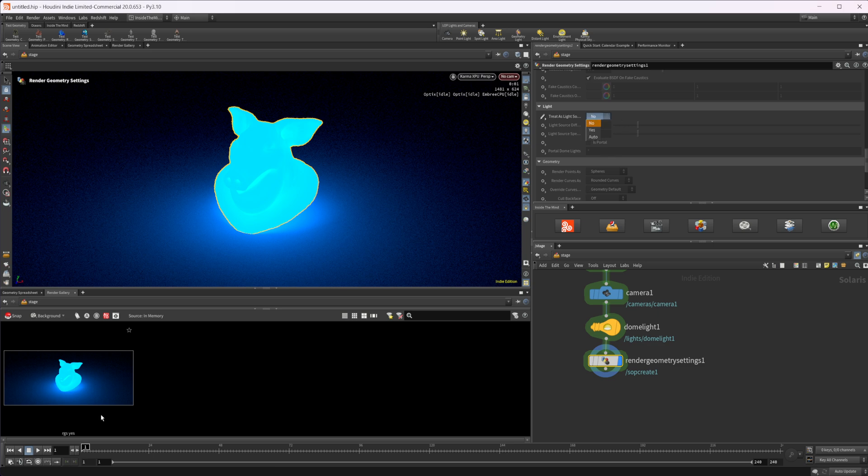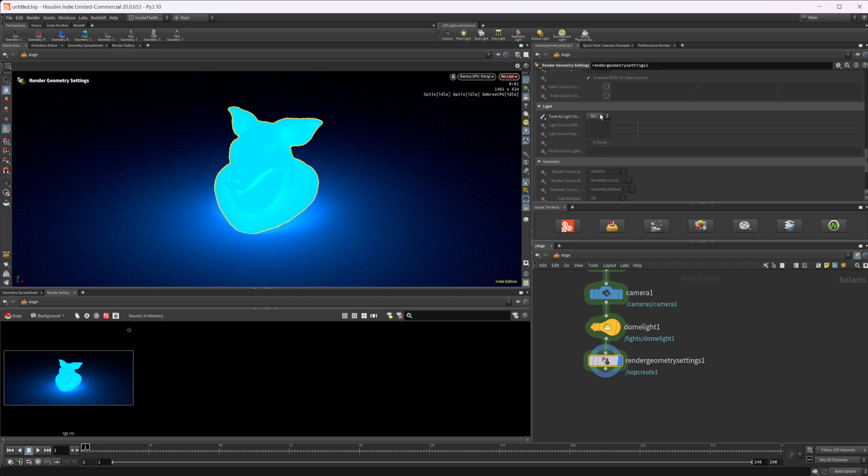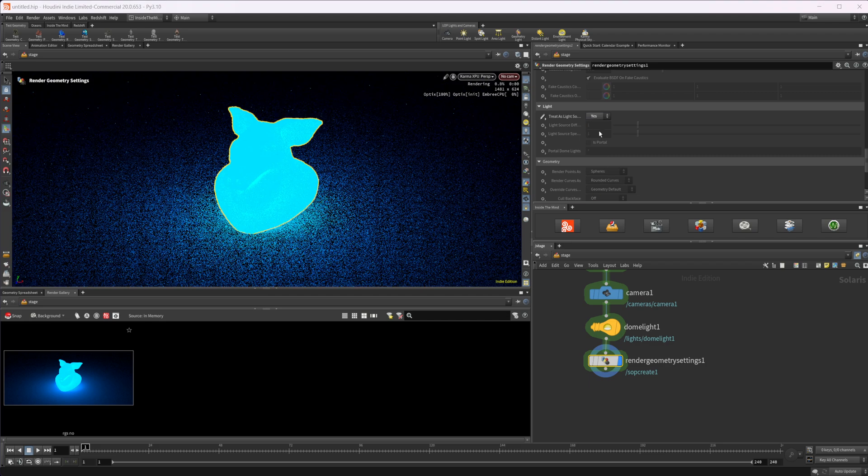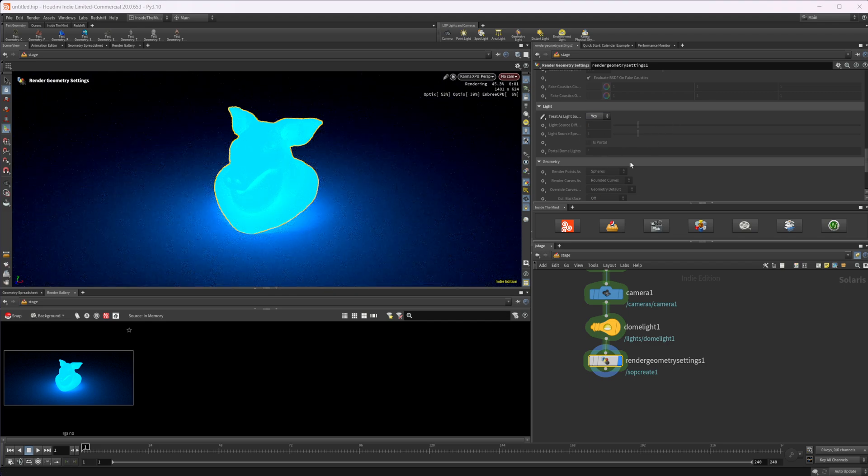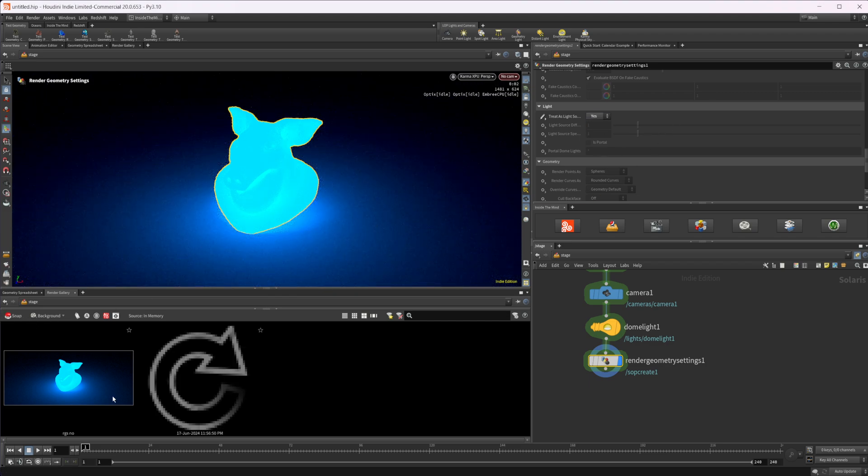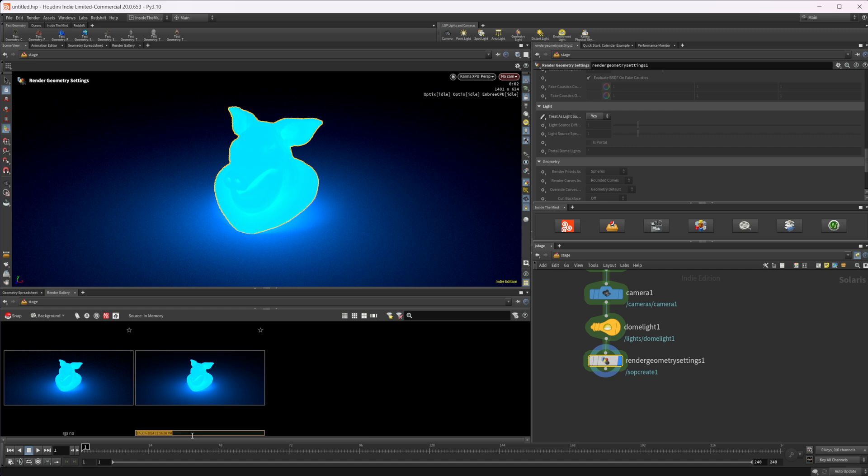And then let's set this one to yes. Let this clean up. It has rendered. Let's take another snapshot and we'll set this to RGS Yes.